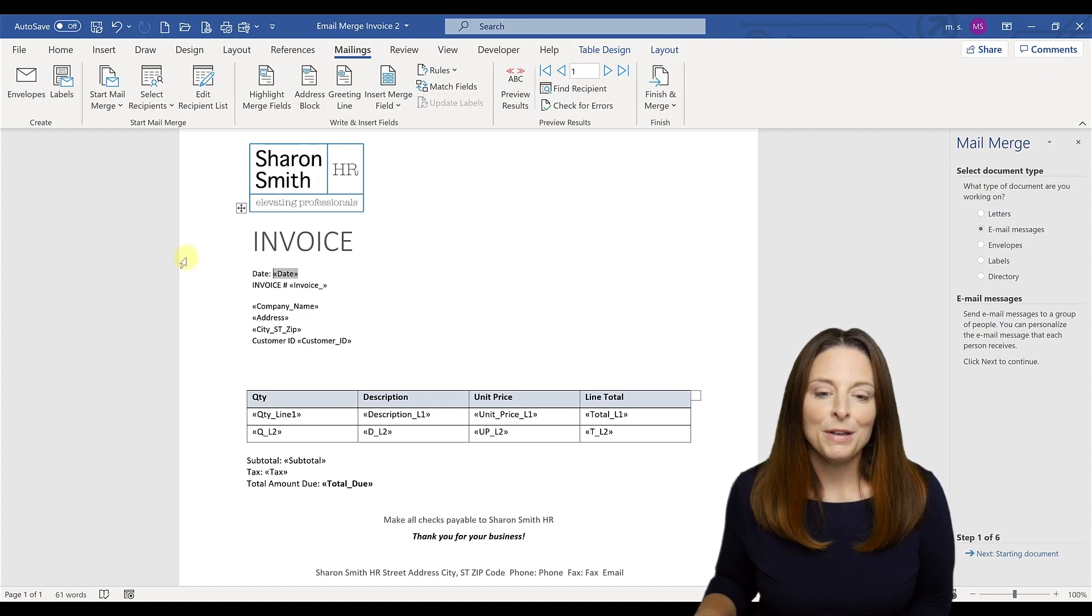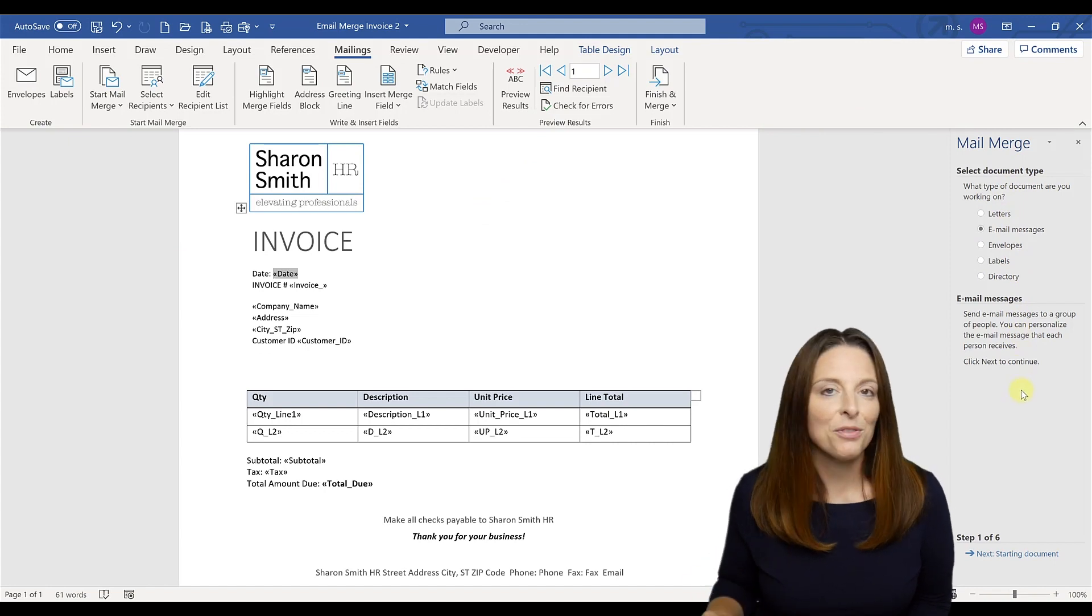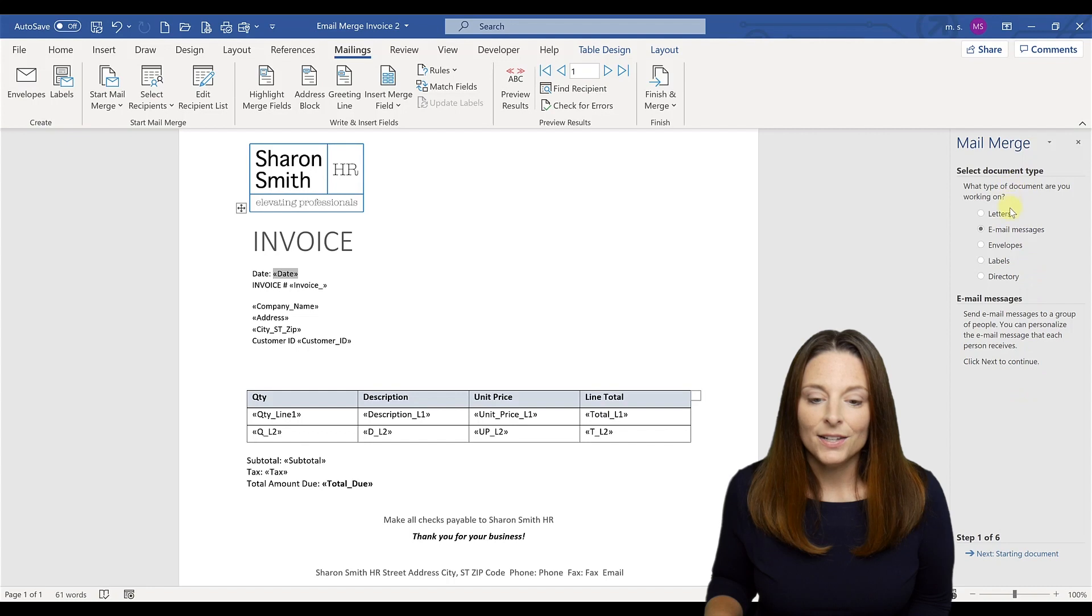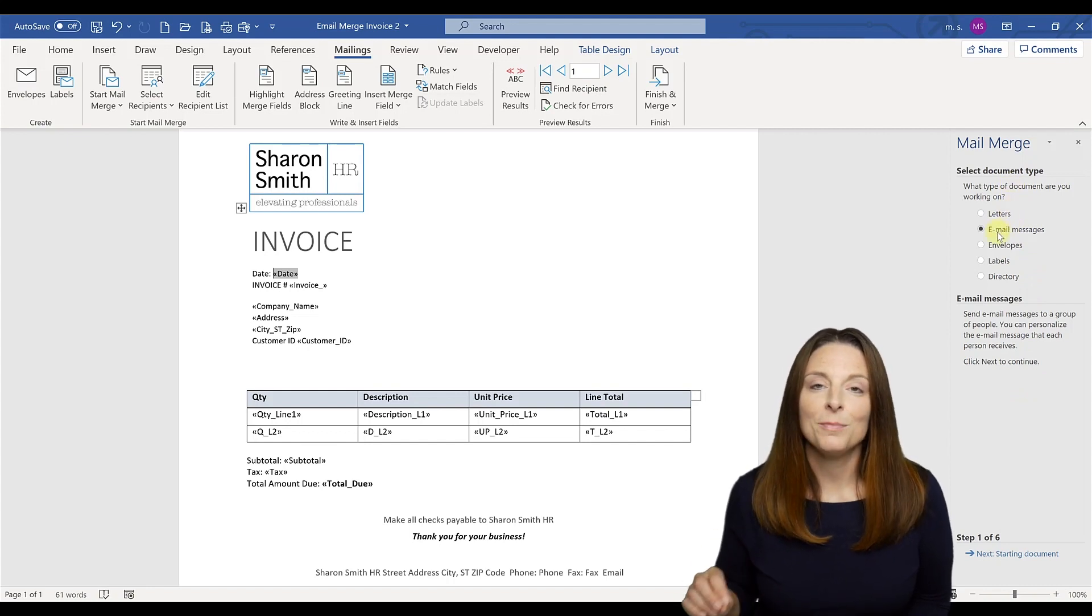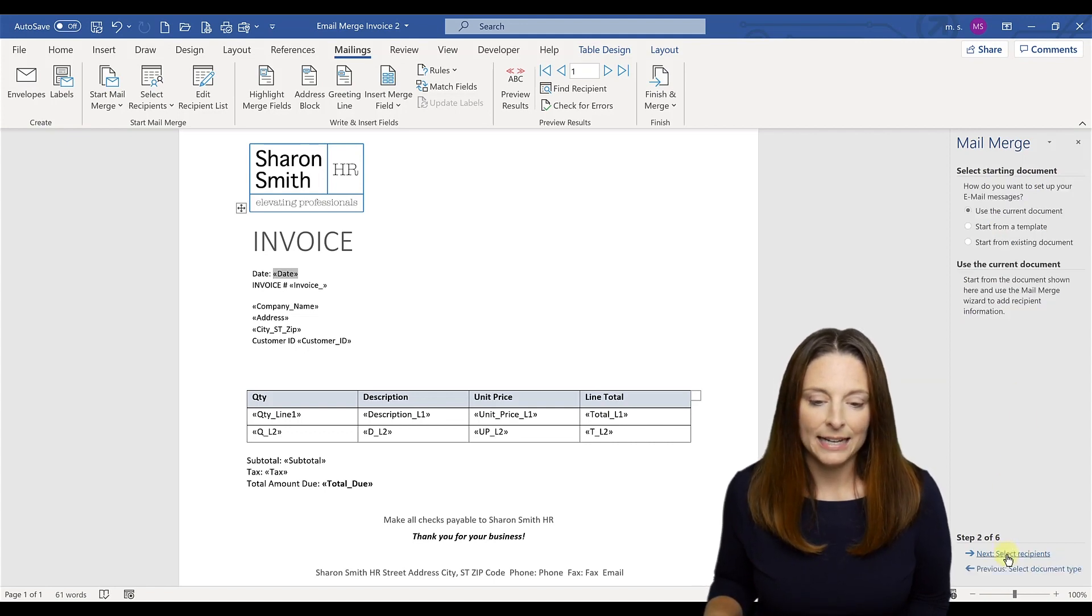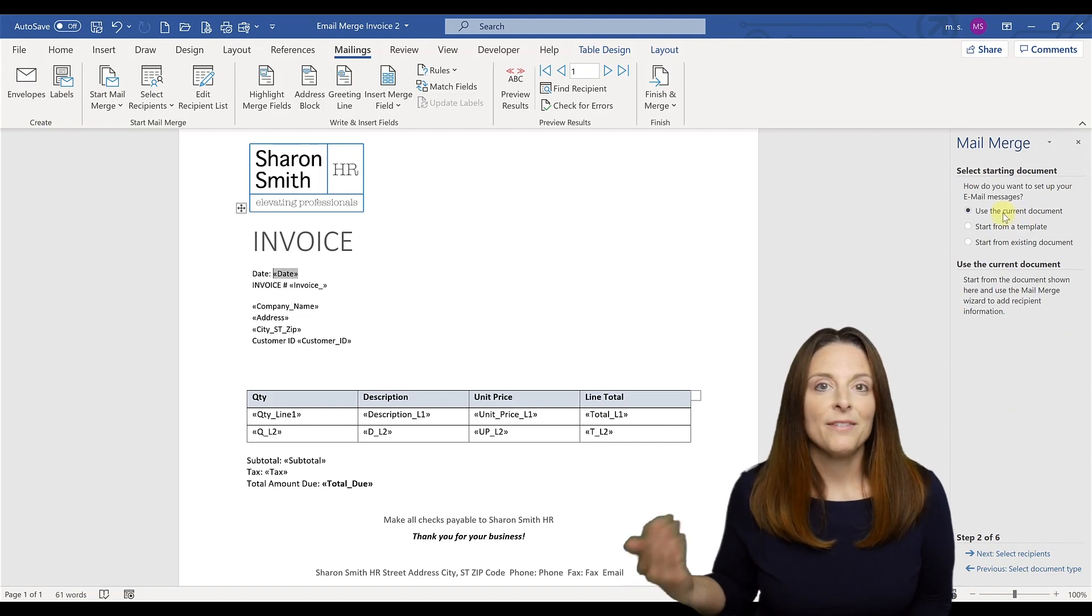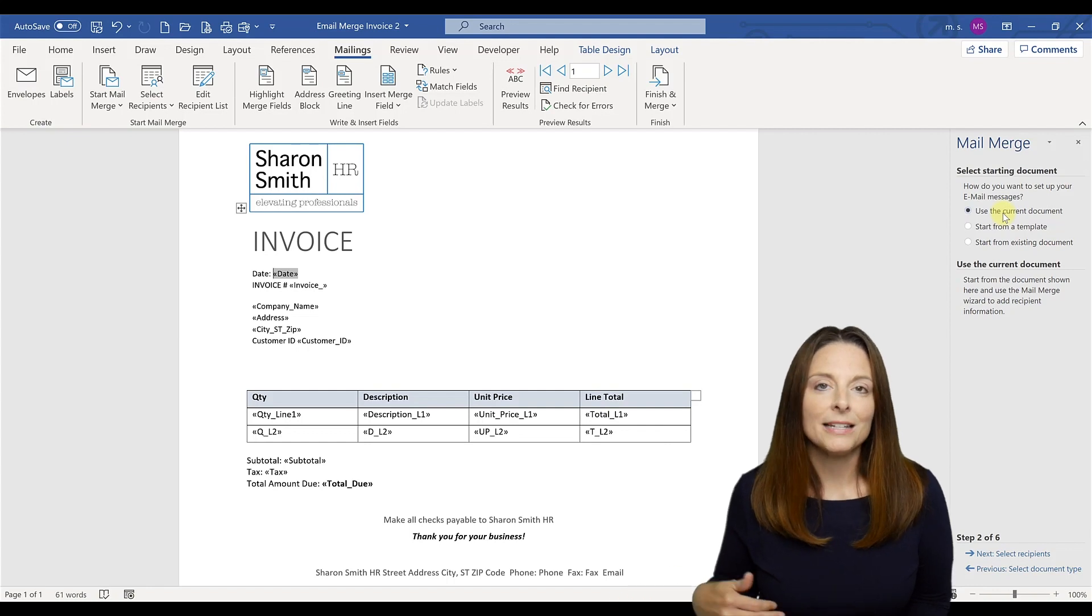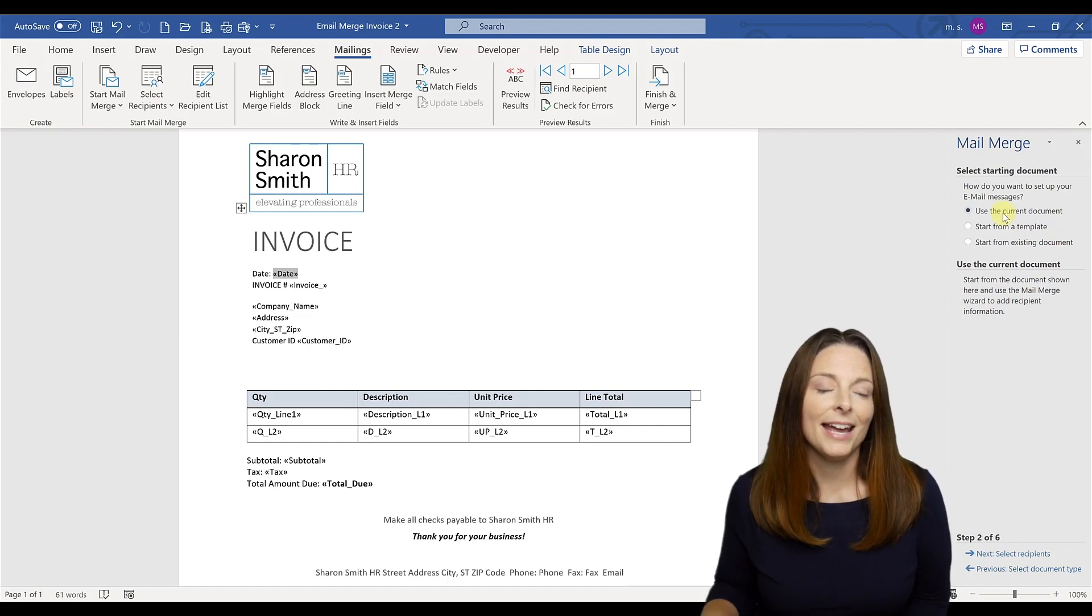So the mail merge wizard opens up a panel on the right hand side that you're able to navigate through. The first thing we're going to do is select email messages as the type of document type that we're going to create with our mail merge. Then we're going to say click next at the bottom and we're going to use the current document. It'll ask us this. If we haven't created the document yet, if we have a different document we want to use, we can select it.